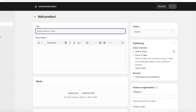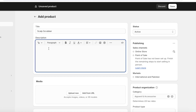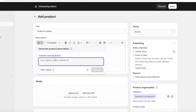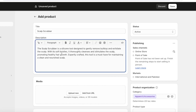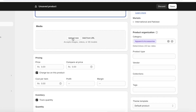After clicking 'Add Products,' enter the relevant information. First, add a title — for example, 'Scalp Scrubber.' Then add a description. You can use Shopify's AI to write it: click the AI icon, add basic keywords like features and materials, click 'Generate,' choose a tone, and click 'Keep' to add the description.